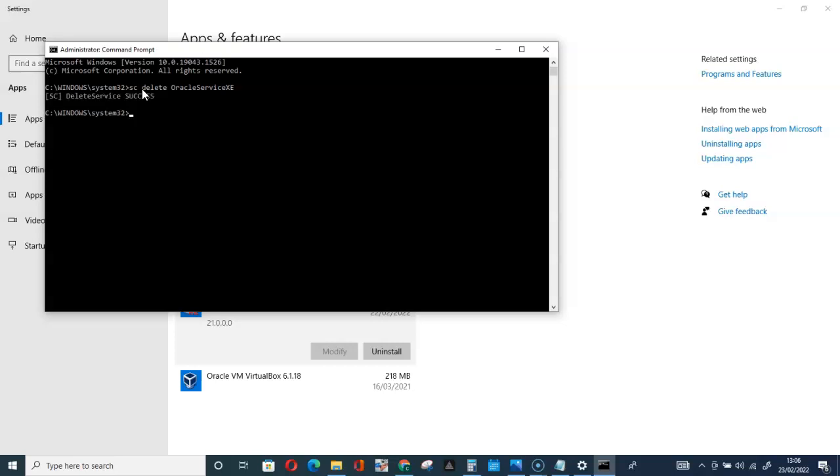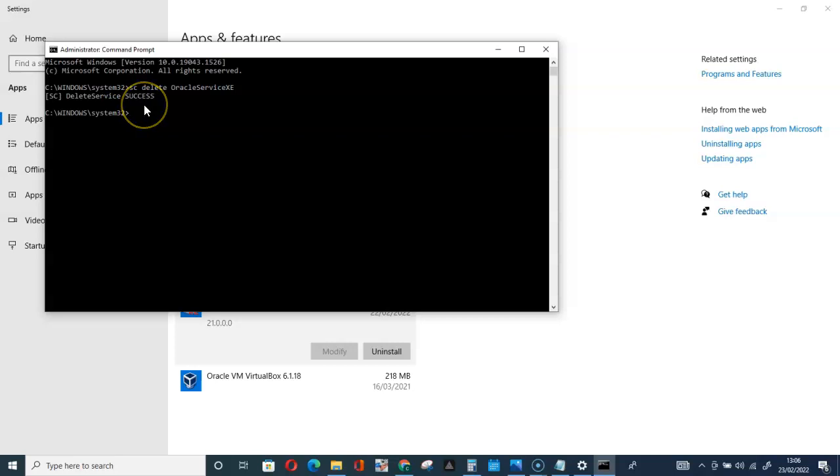So here, let's go for SC delete Oracle Service XE and then hit enter. You can see Delete Service XE. That is it.